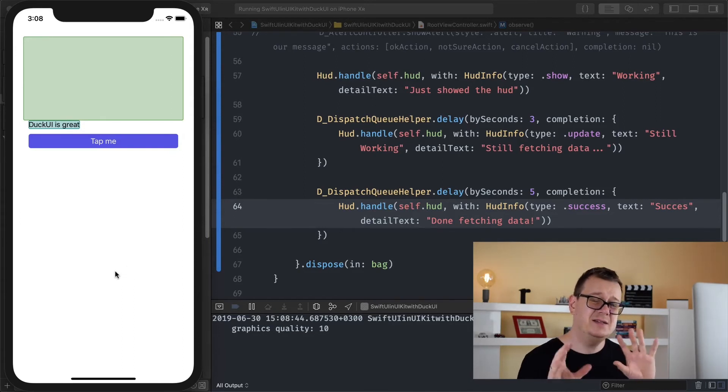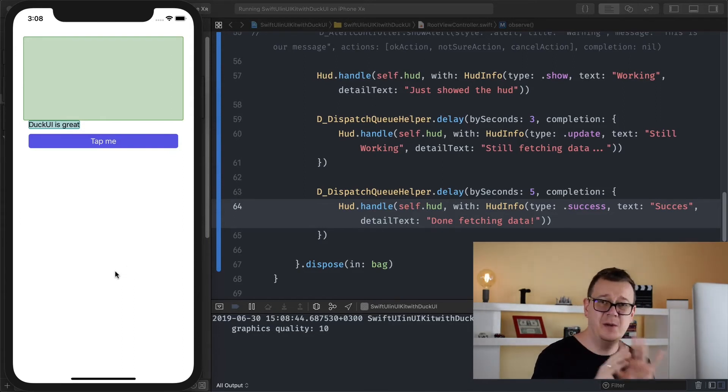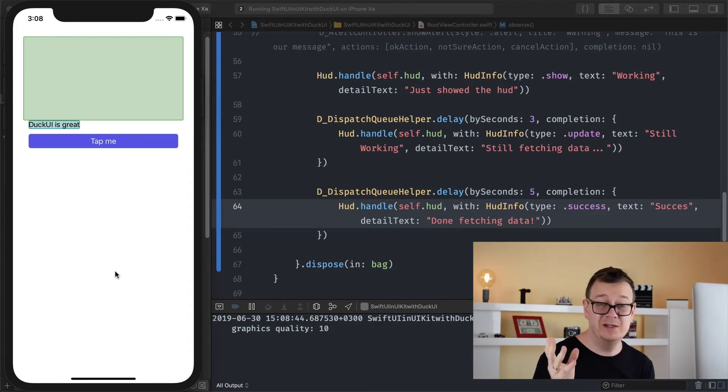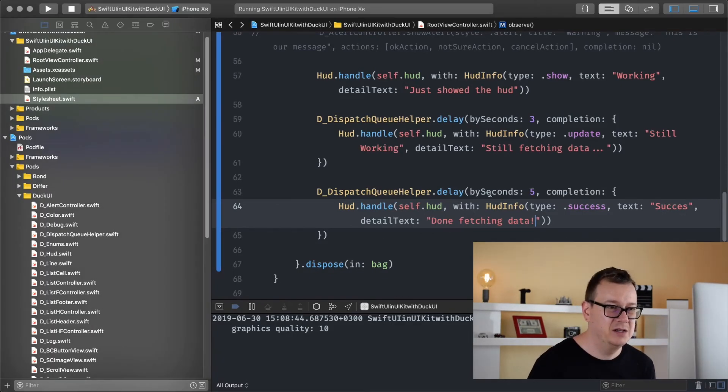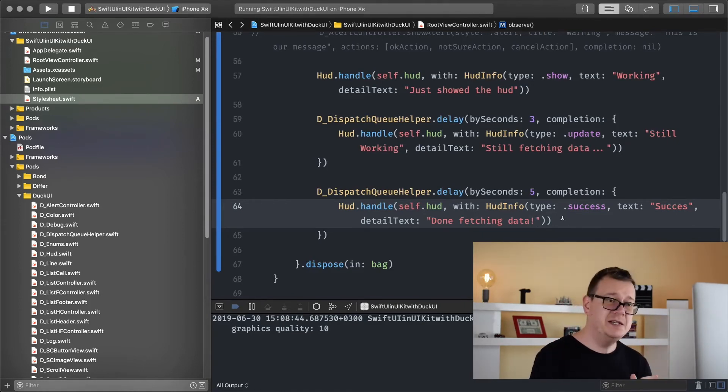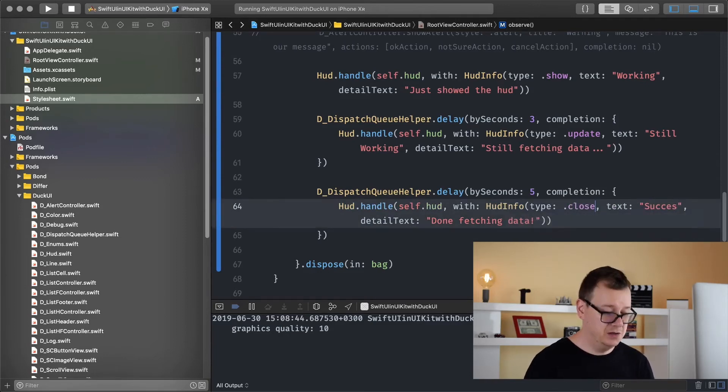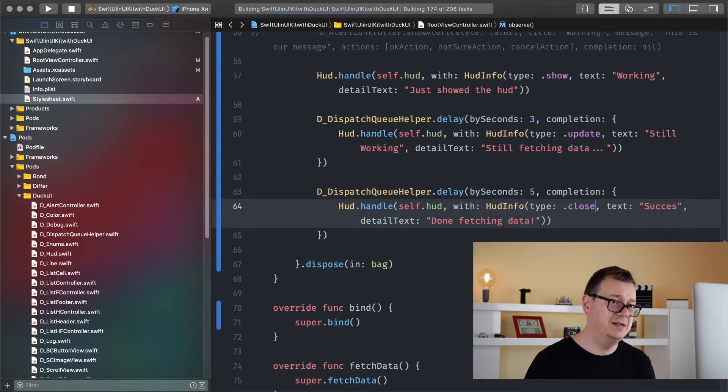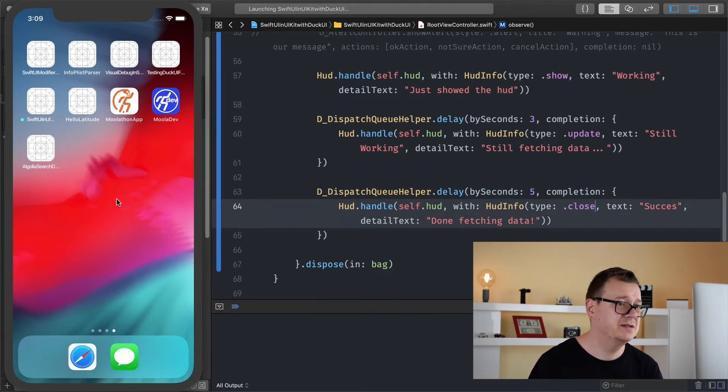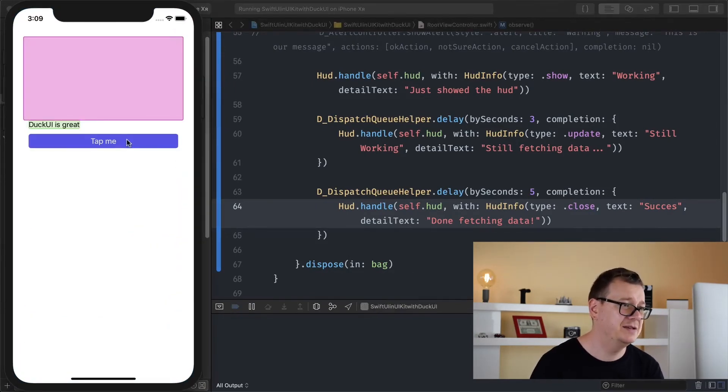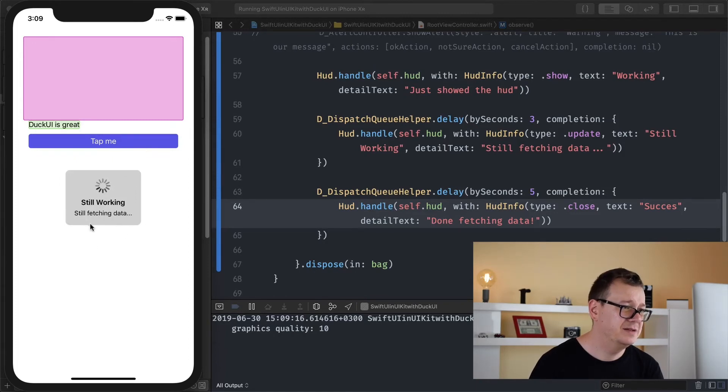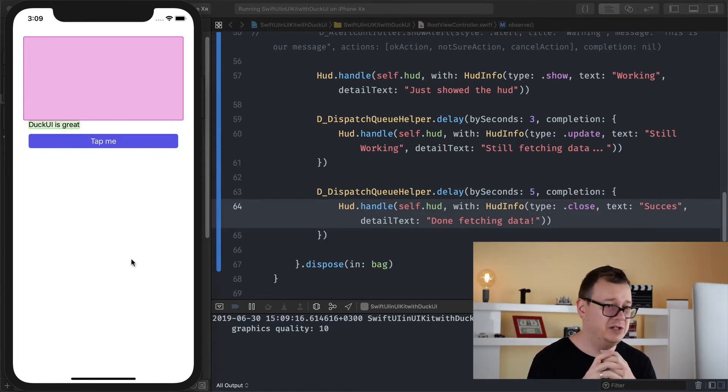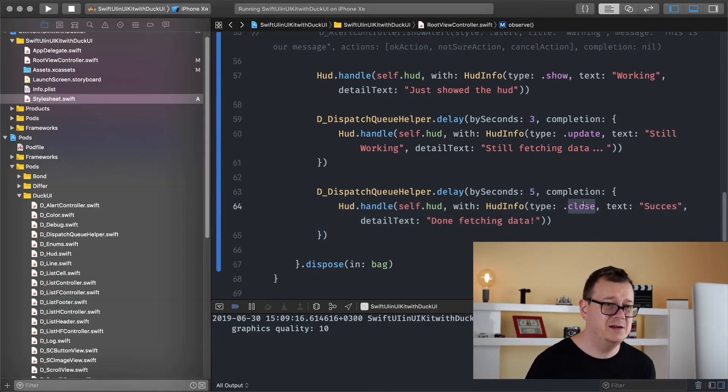And this is just shown for just a couple of seconds, I believe half a second or one second, I don't know maybe. Let's just check that out. I believe it's half a second, never mind. And if you want to simply close it then just use close. Let's just use that close. Let's hit command R and we won't even see this text or detail text. We could just leave it as is. Show the HUD. Still fetching data. Done.